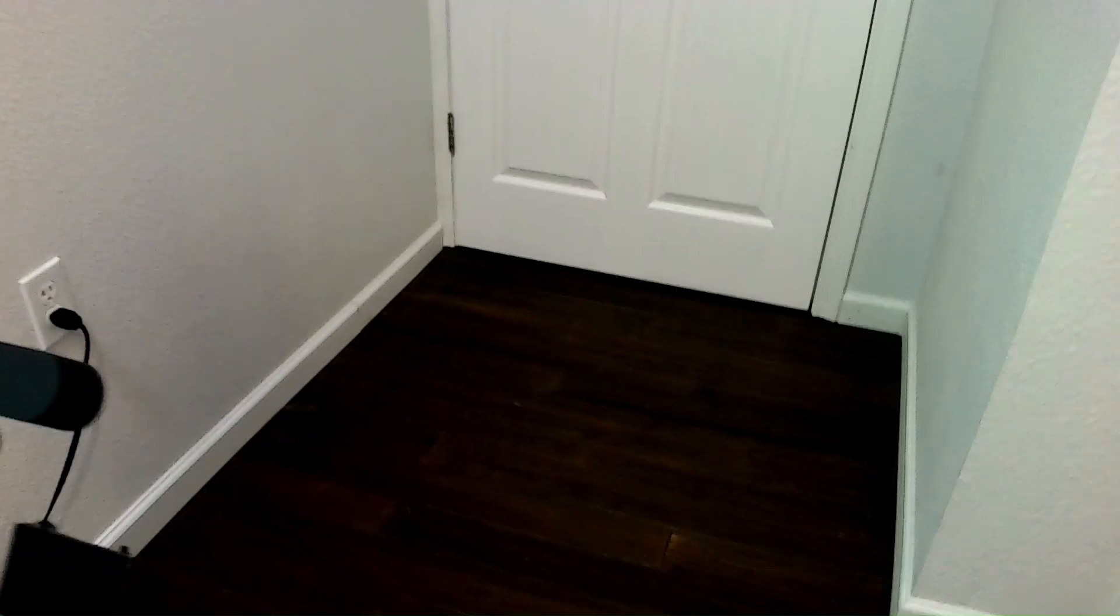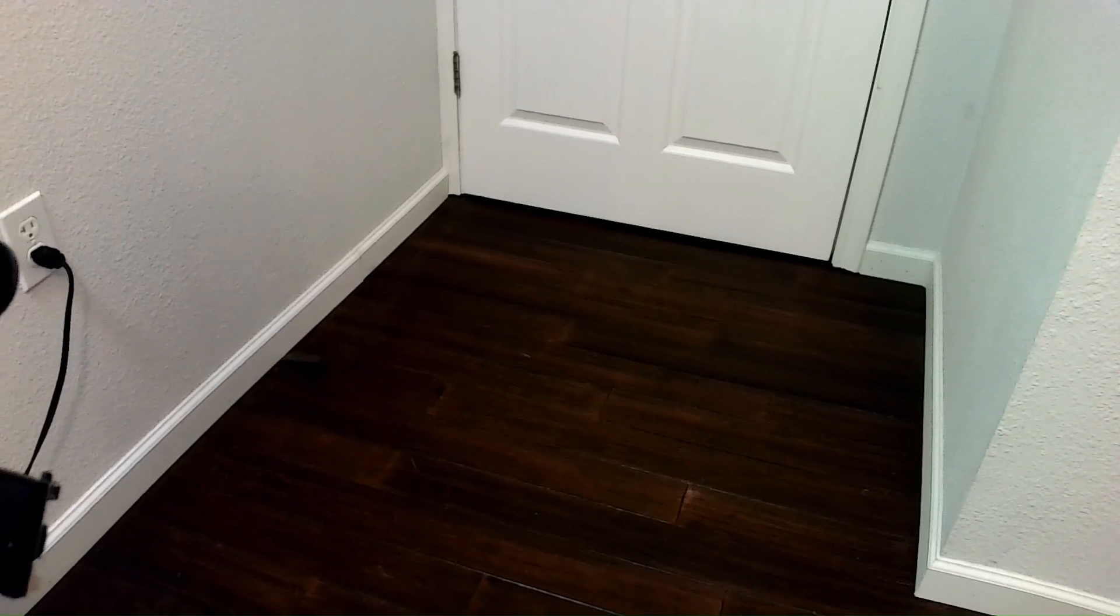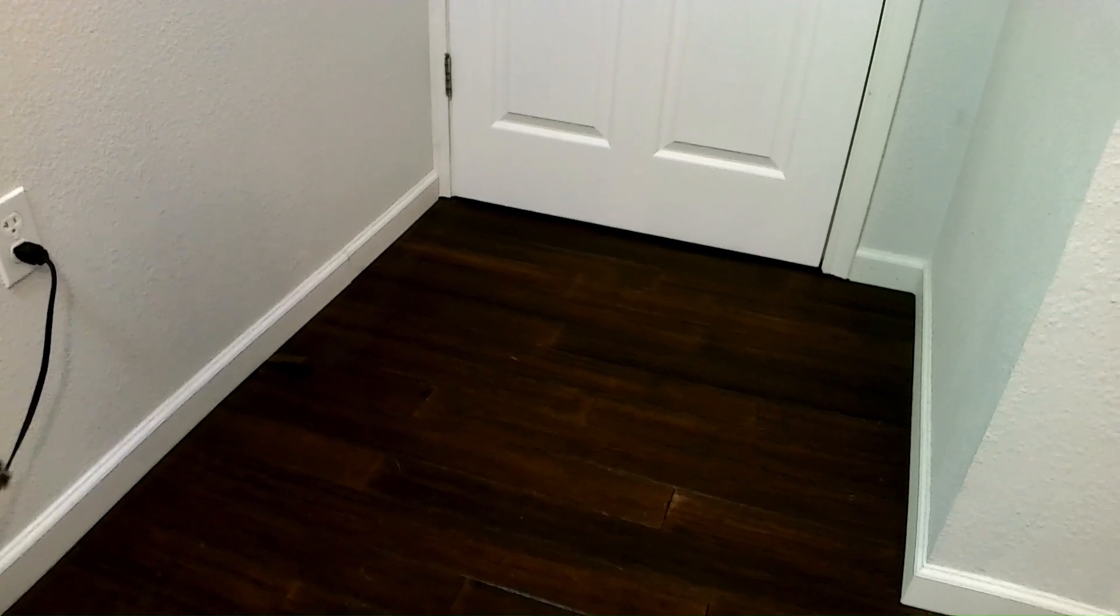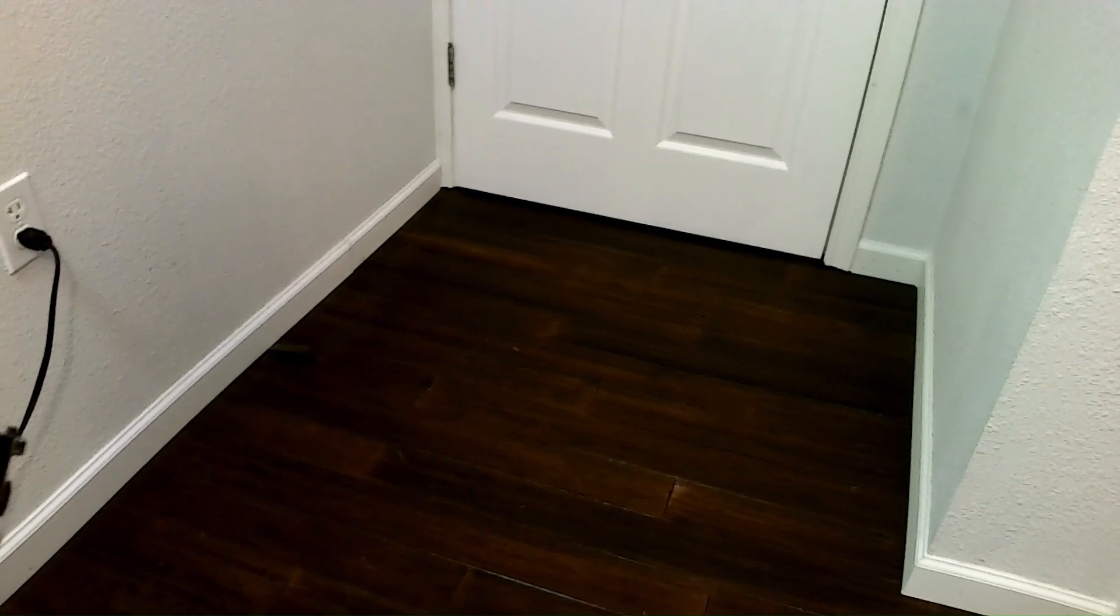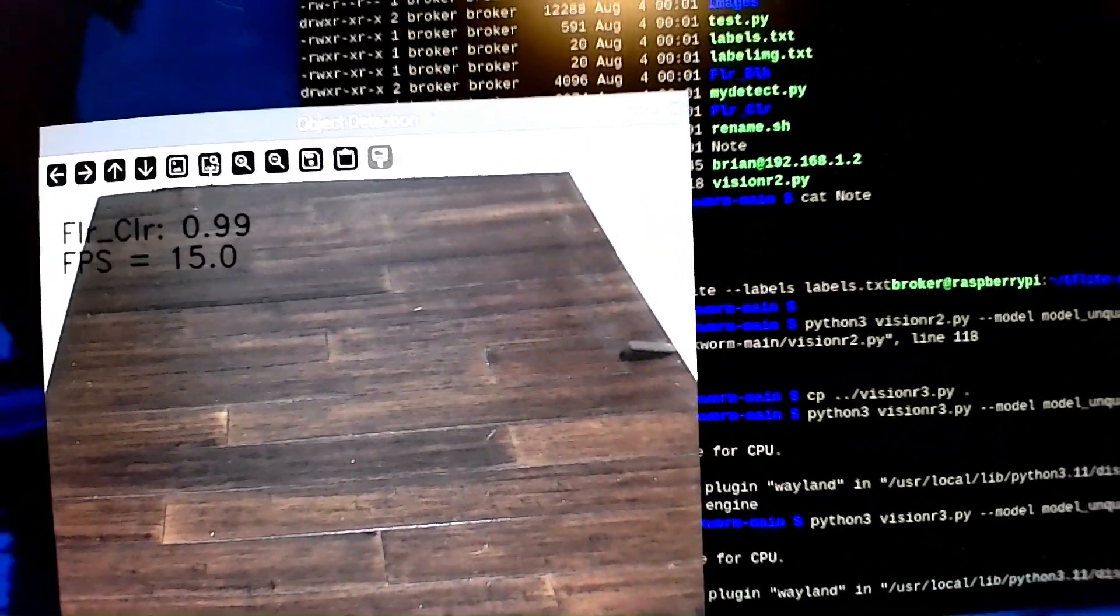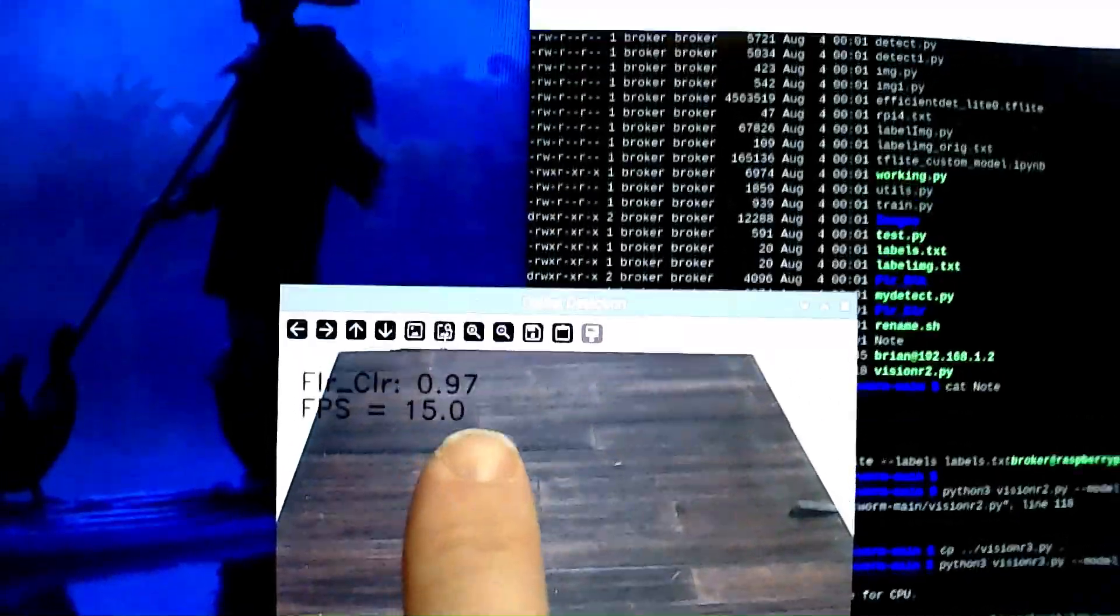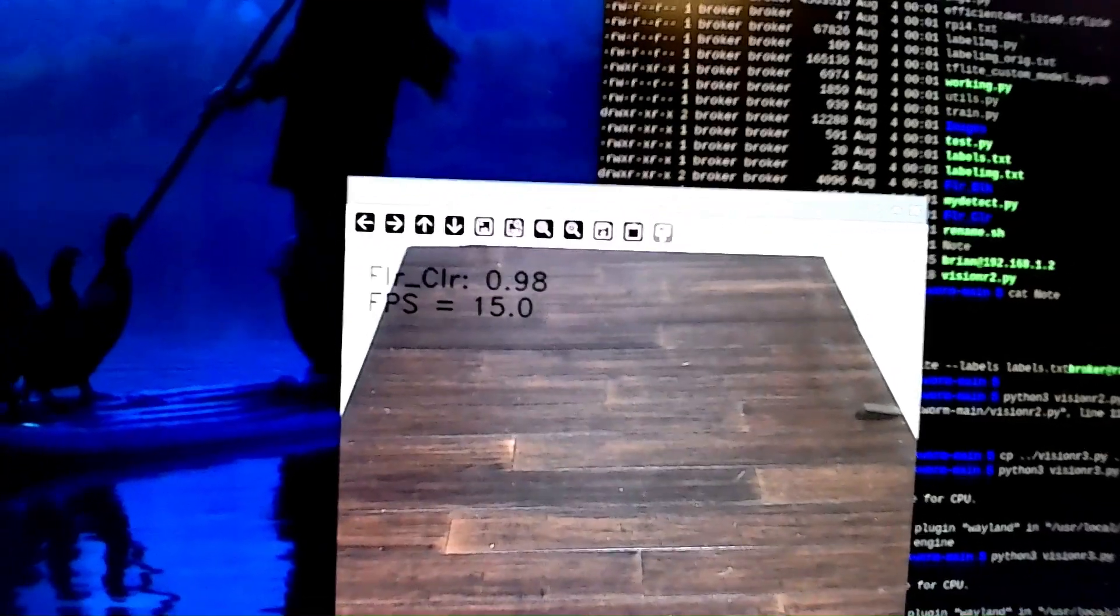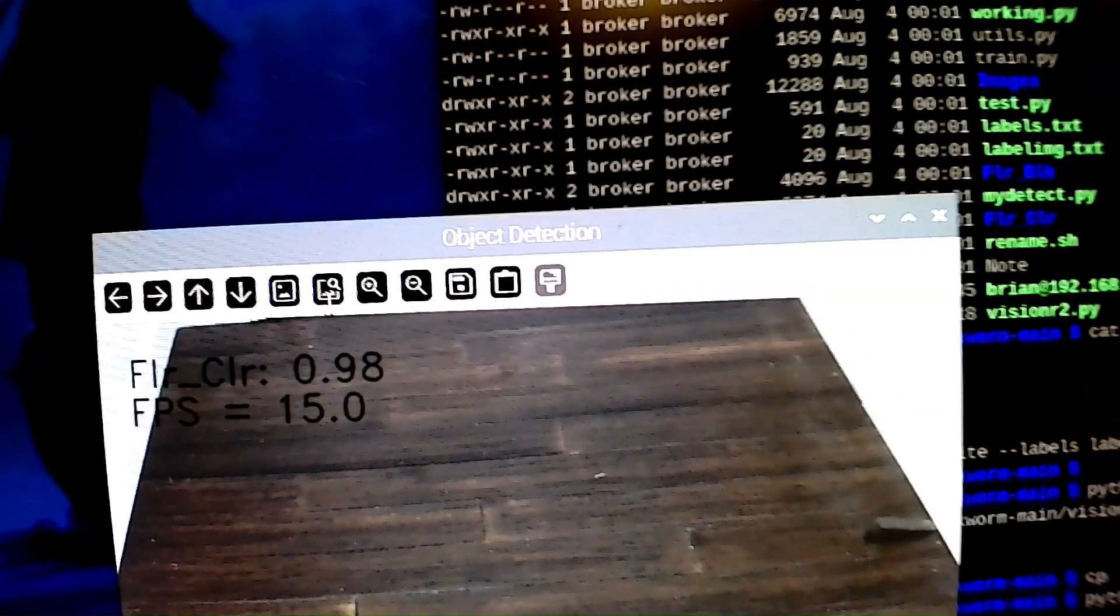So I've actually made it to where it can now understand or recognize blocked paths versus clear paths, so it's able to get around, or at least that's the idea I'm working toward. So right now it says floor_clear 0.9995, that's the confidence level. So it recognizes this whole area here as a clear path and it's doing it at about 15 frames a second.